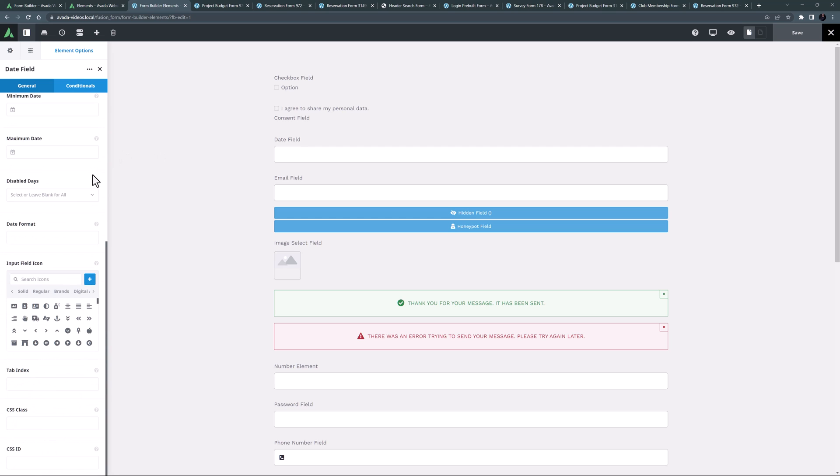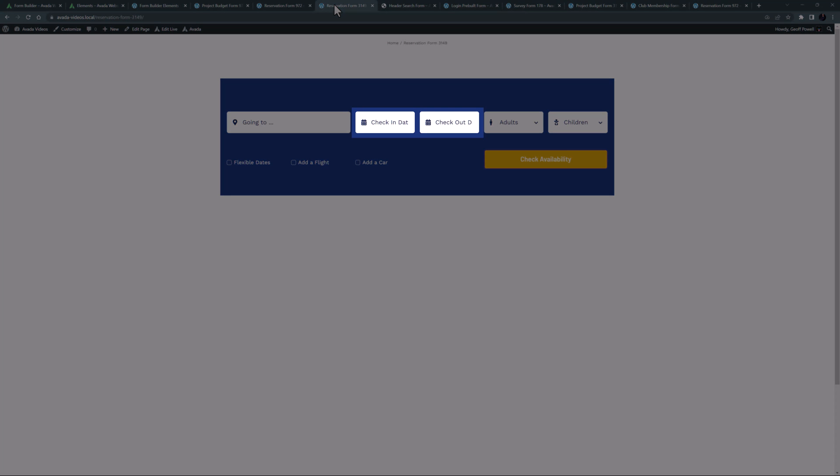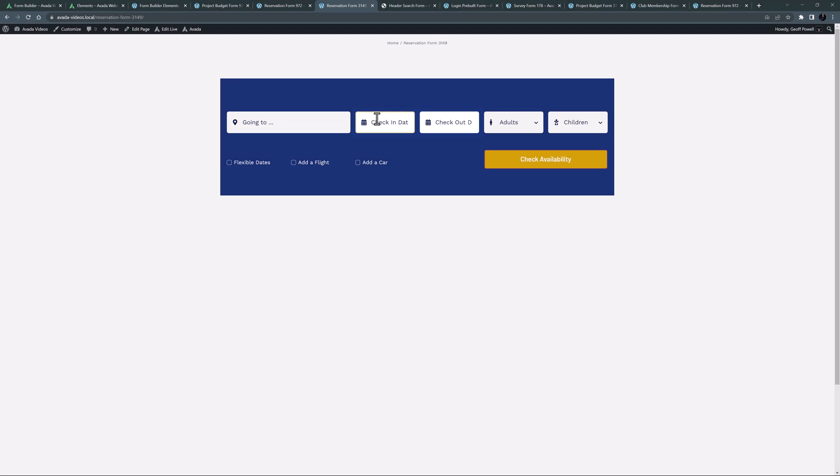You can also select an icon and set a tab index, and you can also find the usual CSS class and ID fields. You can see examples of the date field element in the hotel reservation form here, with the check-in and checkout dates. I can just click in the field and the date picker pops up.